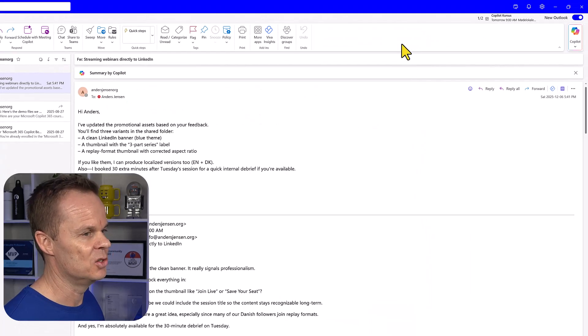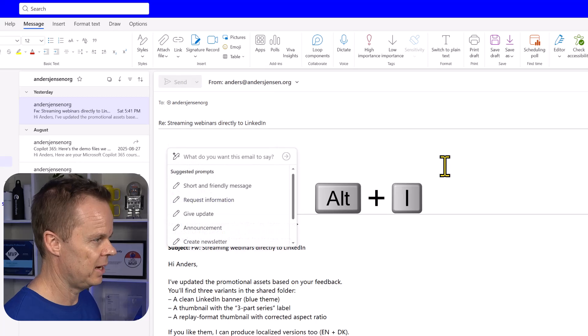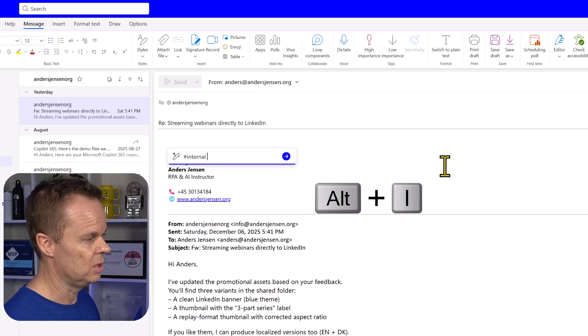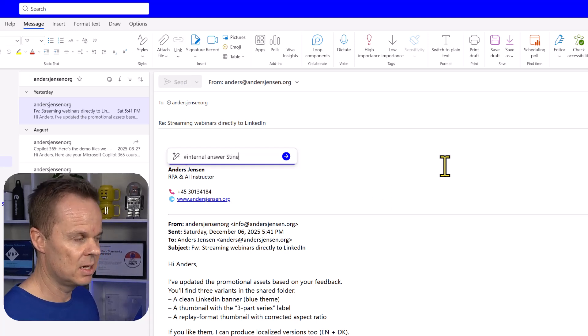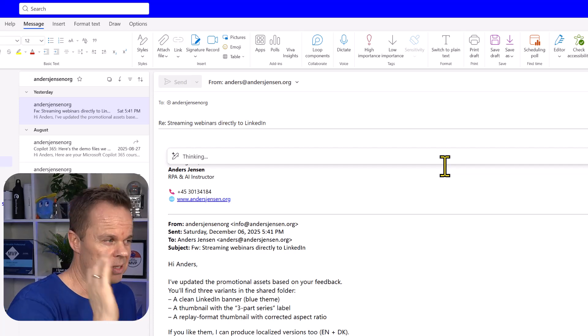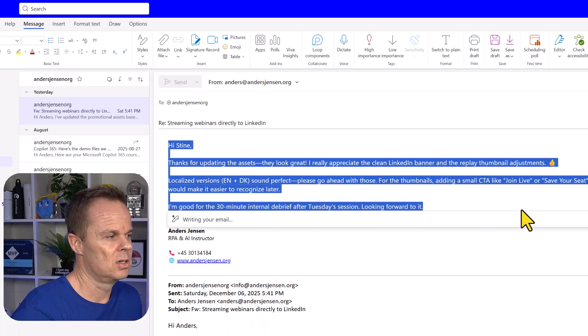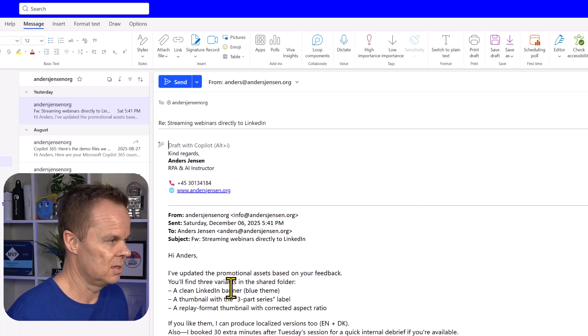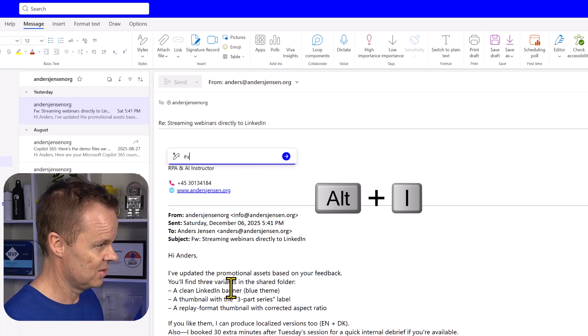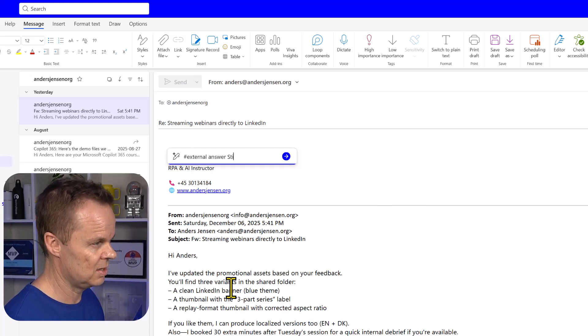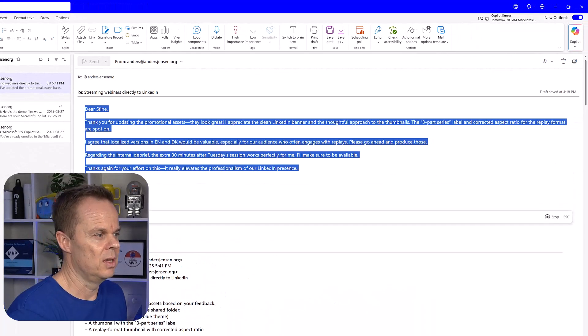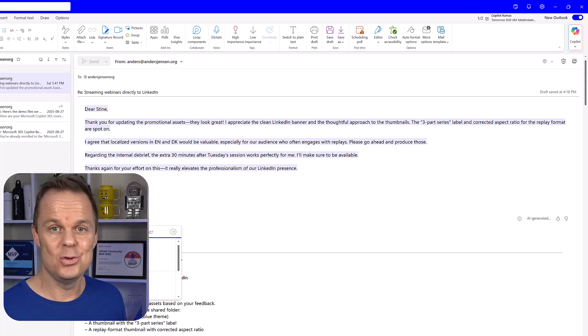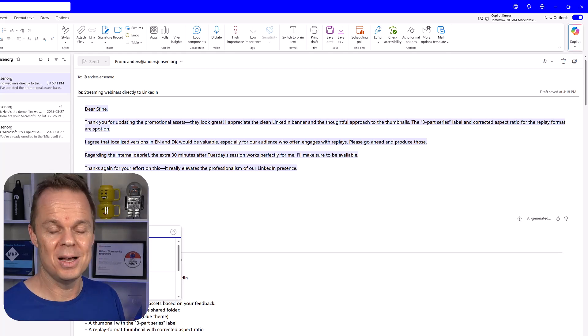Now it gets even smarter because when I hit reply here, Alt I again, I can use the internal keyword. I can say answer Stine, I can also choose to add further context, but let's just keep it here. You will still see that it uses emojis like this. Let's try to discard this. Hit Alt I again. Say external, answer Stine. Now we'll see that it will not write with any emojis at all. That's how you use the custom instructions here in Outlook 365 with Copilot.